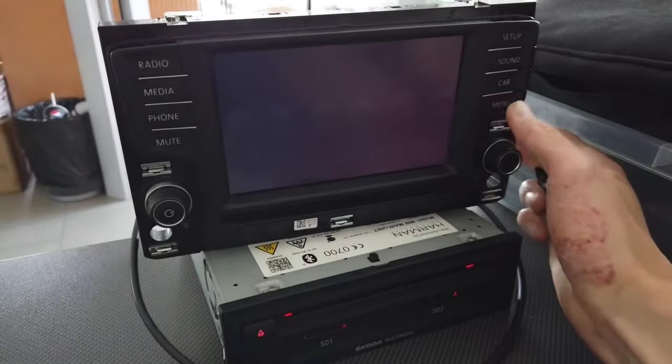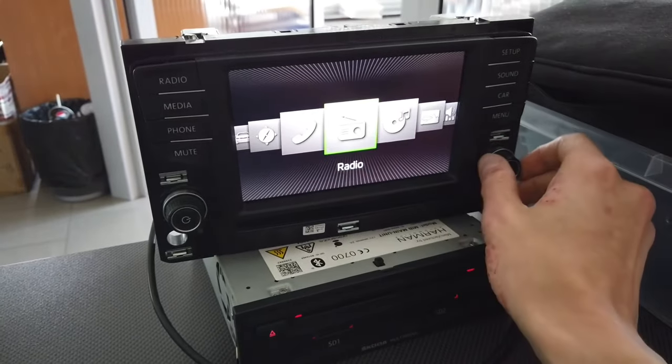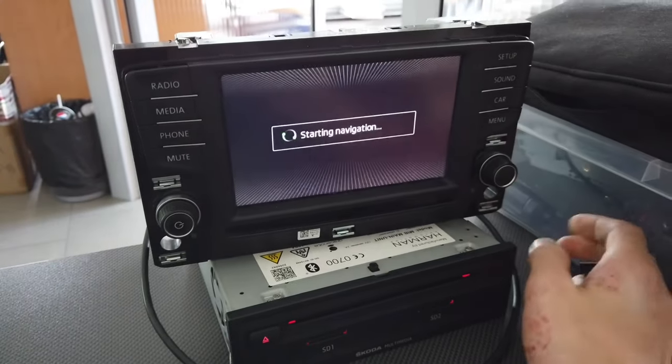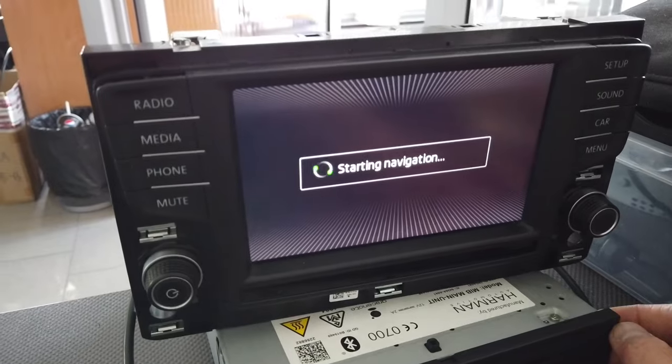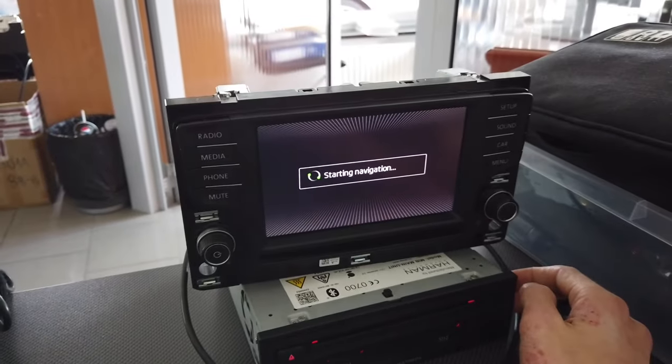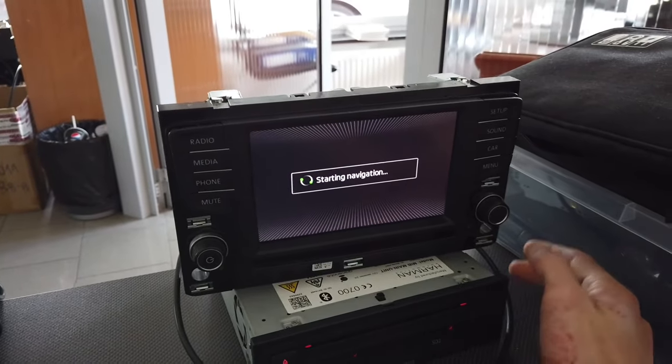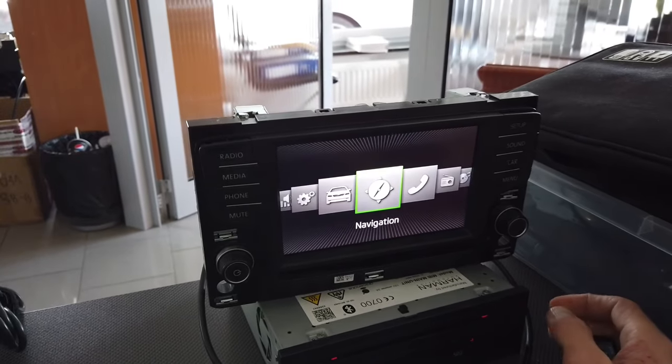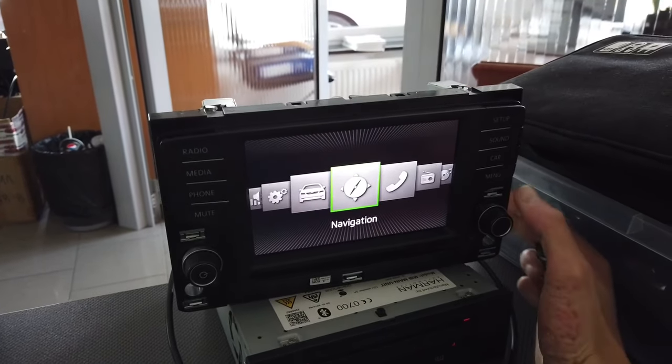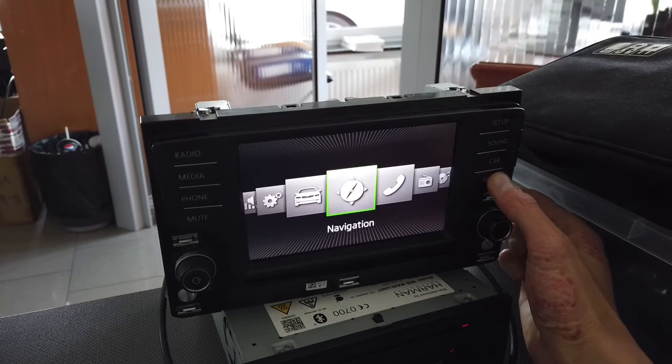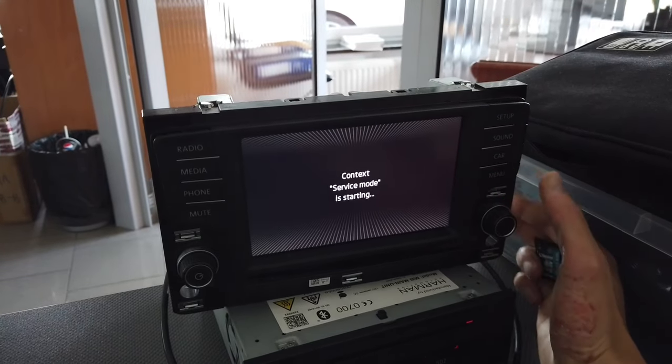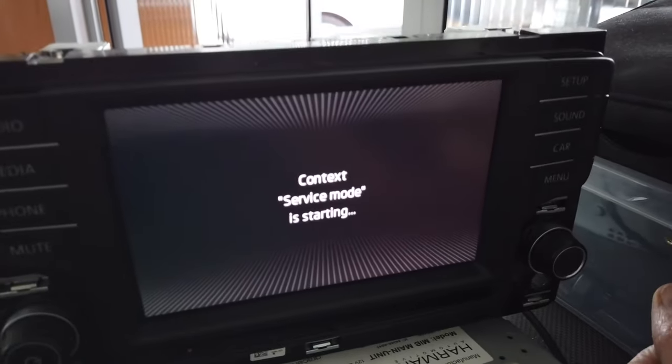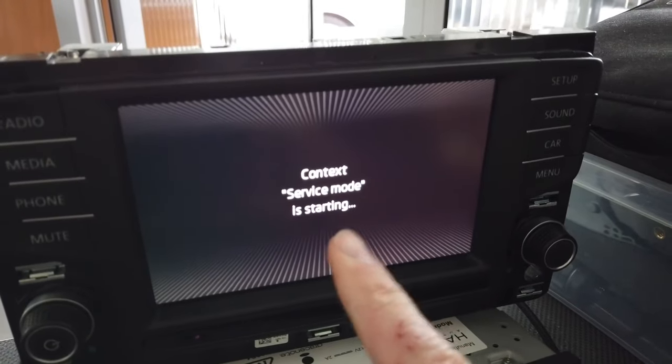You can check if it started by going to navigation. If it's still loading, you'll see something like this, so give it a couple more seconds. You can also press and hold the menu button and check if you can see the hidden menu.